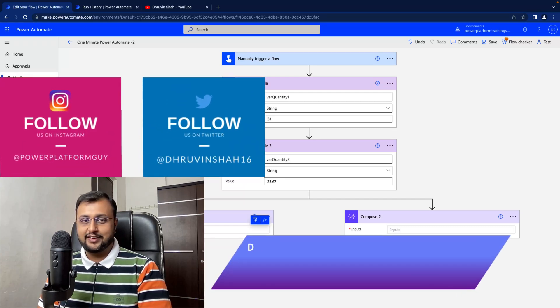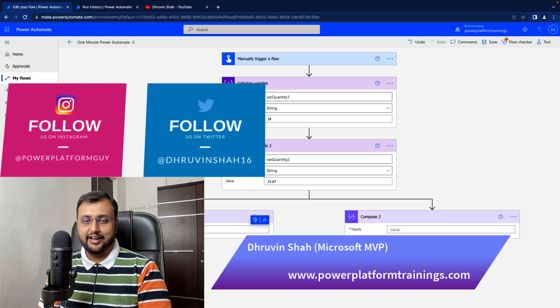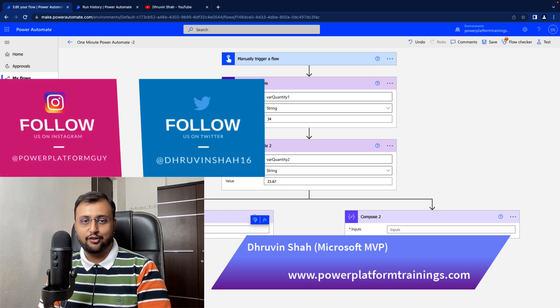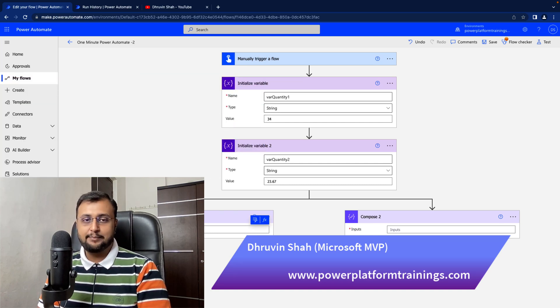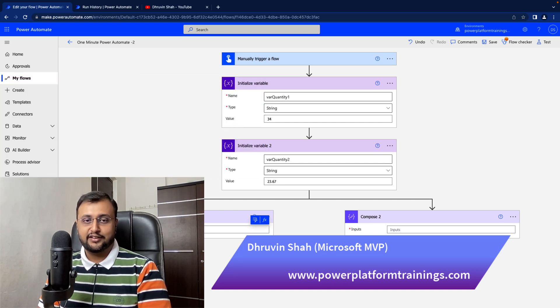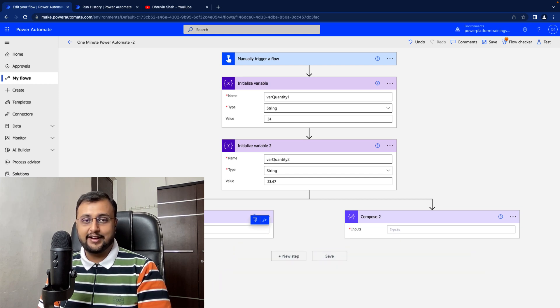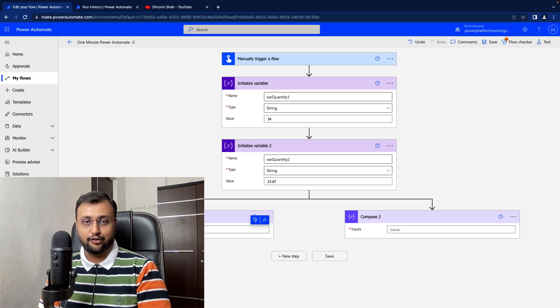In this short, let's talk about how we can identify if the string is integer or float in Power Automate. In Power Automate, there are two functions: isInt and isFloat. Using that, we can easily identify if the string is integer or float.